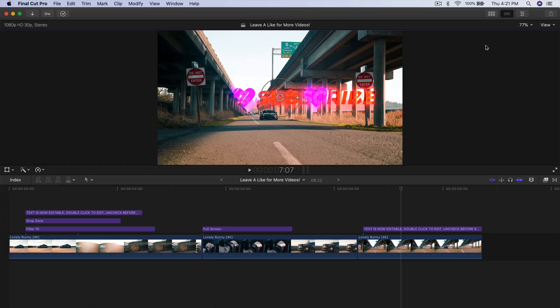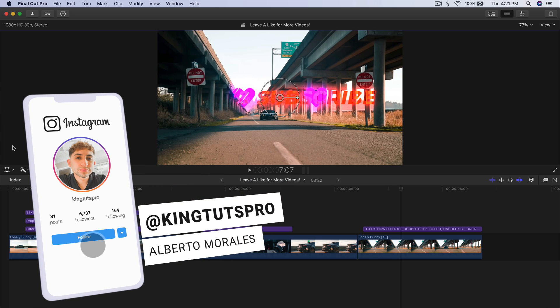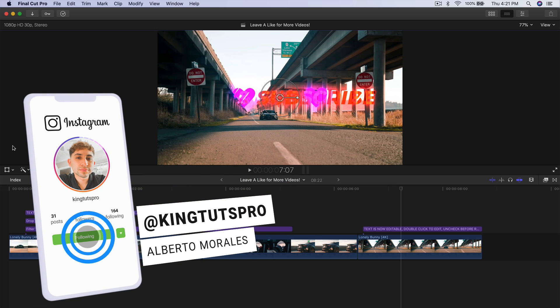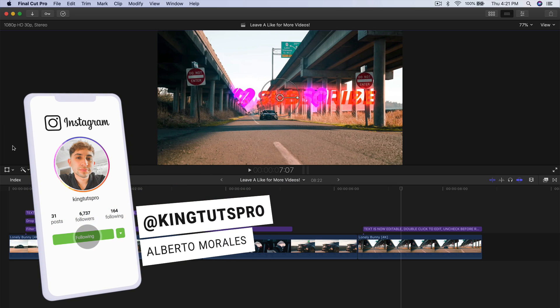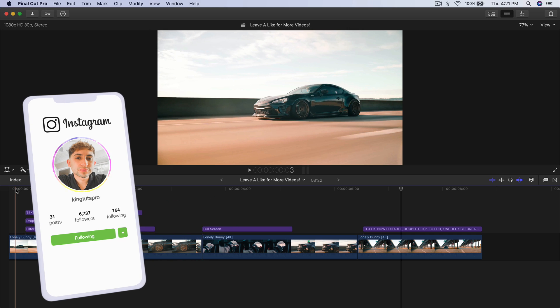What's going on everyone? It's KingTutsPro and welcome back to another Final Cut Pro X tutorial. This plugin is from Pixel Film Studios and it is called the Energy plugin for Final Cut Pro 10.